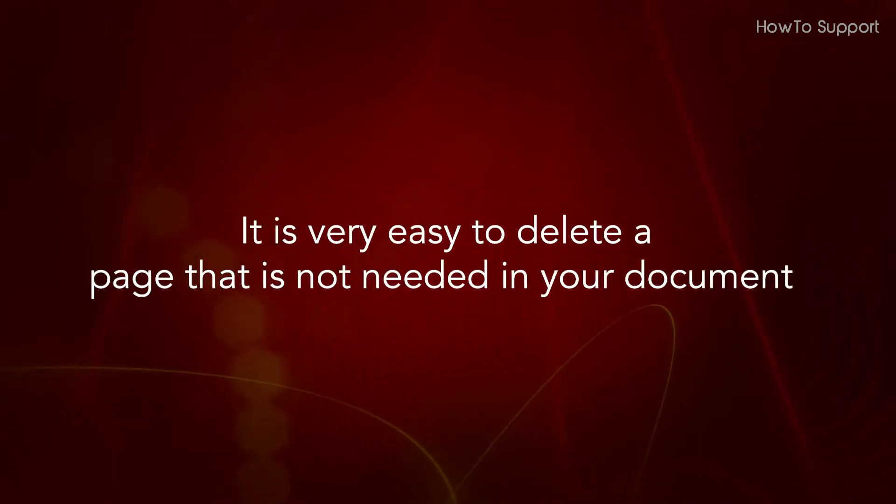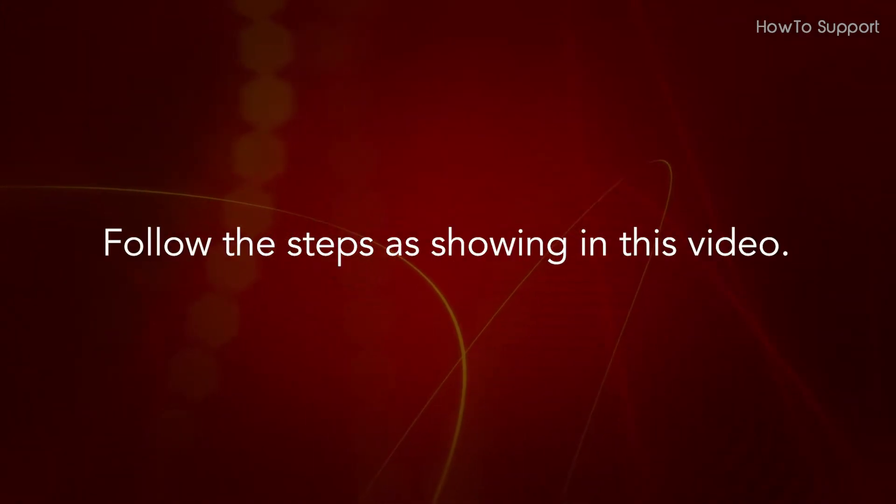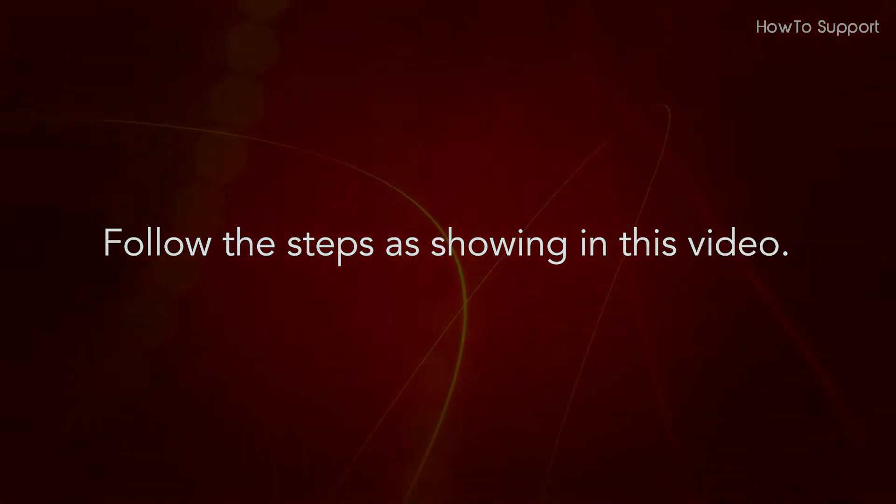It is very easy to delete a page that is not needed in your document. Follow the steps as shown in this video.